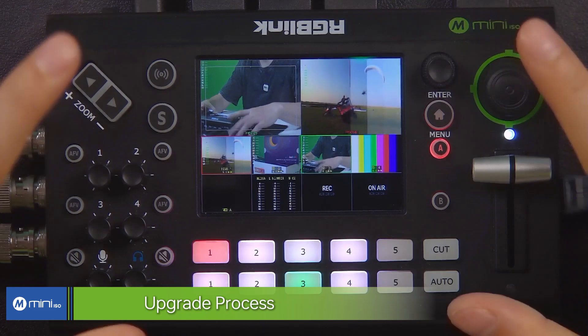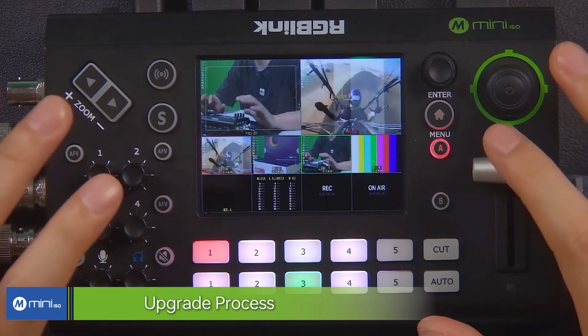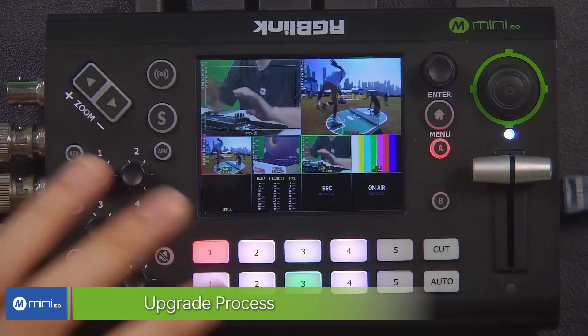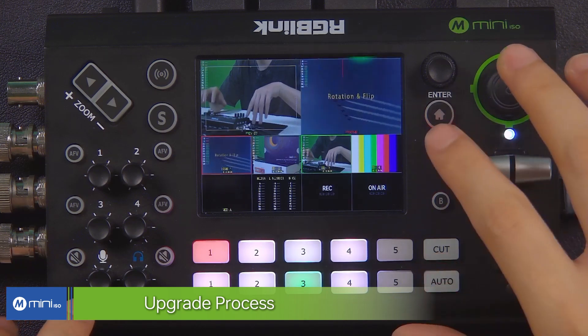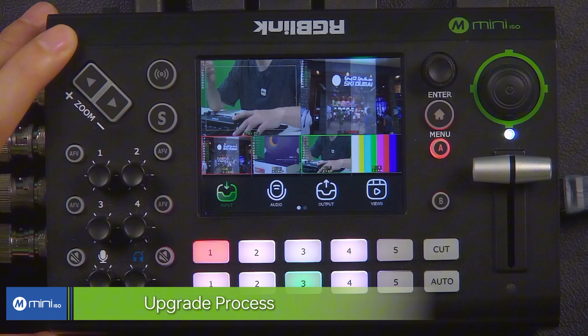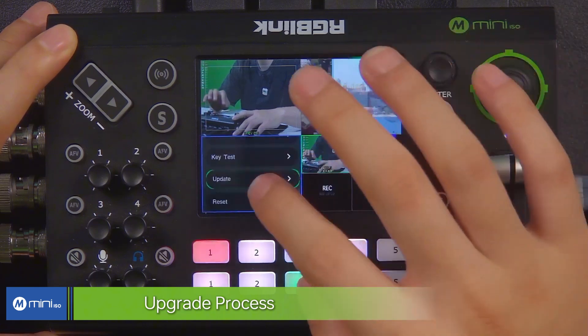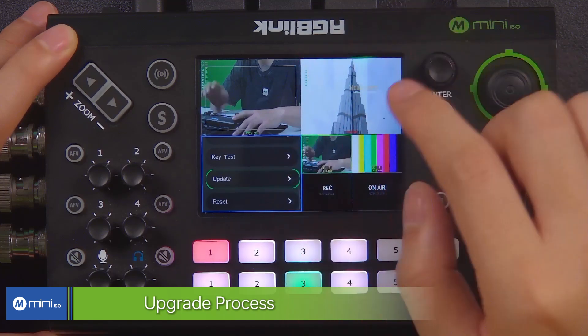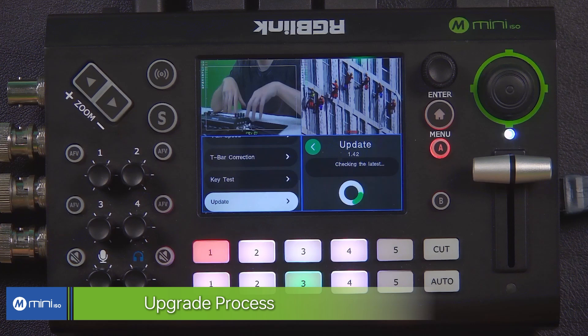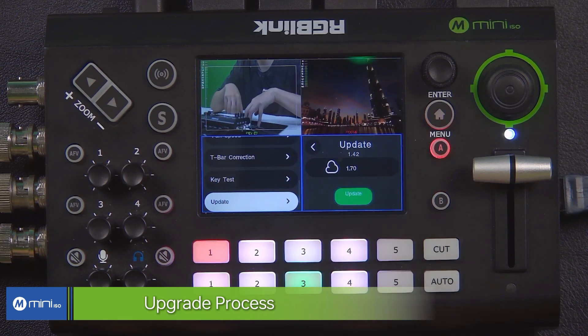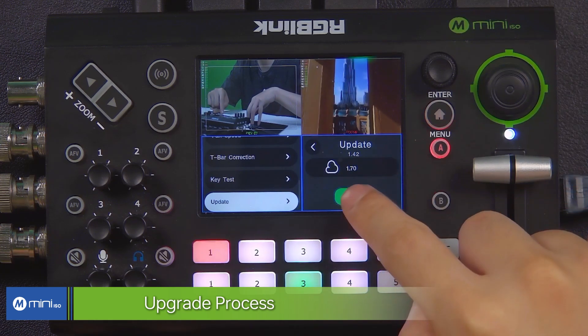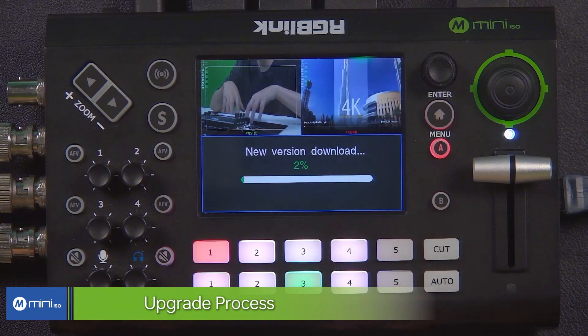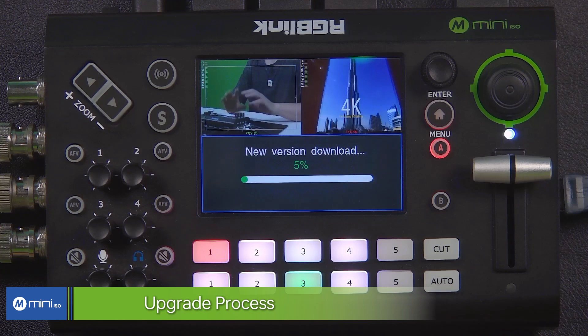So first thing first, make sure that your Mini ISO is connected to the internet. You don't have to download anything from the computer to upgrade, you can just start the upgrade on your Mini ISO. After you have set up the network connections, go to settings, scroll down to upgrade, update right here. You will automatically search for the latest firmware. You can see right here 1.7.0. Simply just press update and it will start downloading your firmware and after that it will do automatic upgrades.